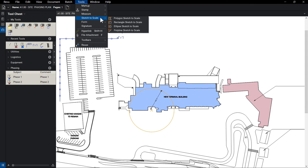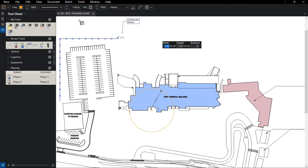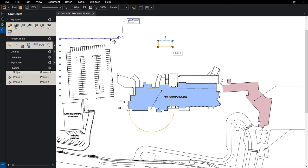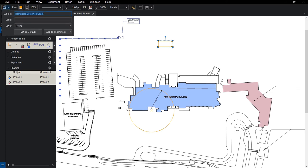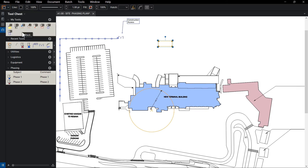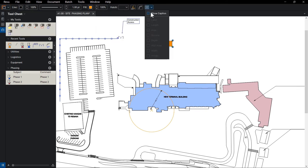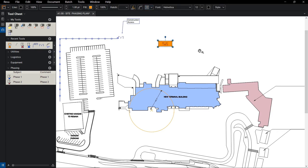For our trailer, we'll call up the Rectangle Sketch to Scale tool and quickly draw our 24-by-60-foot trailer. Just like any markup tool in Review, these properties can be customized for added clarity and visual distinction.